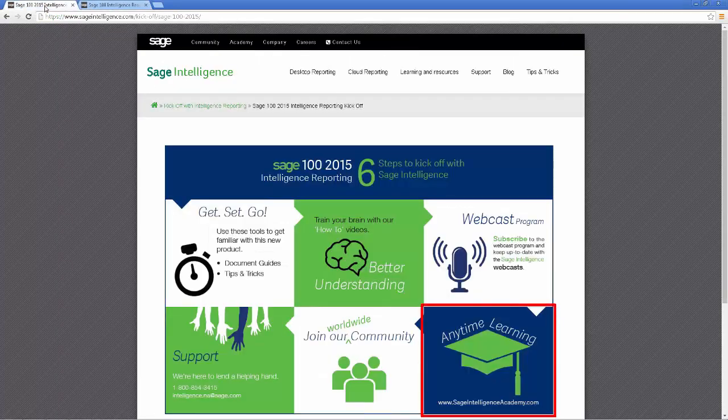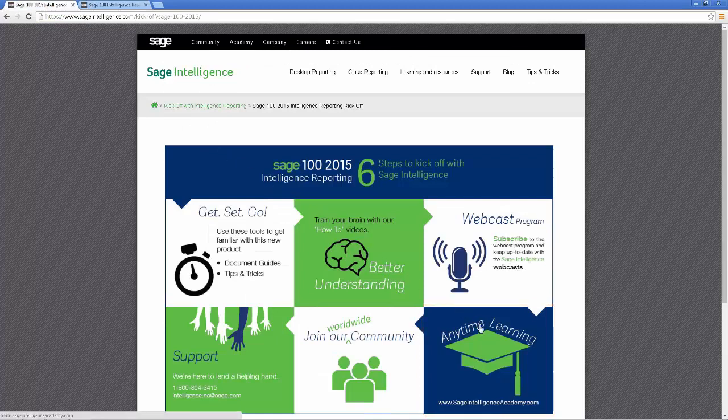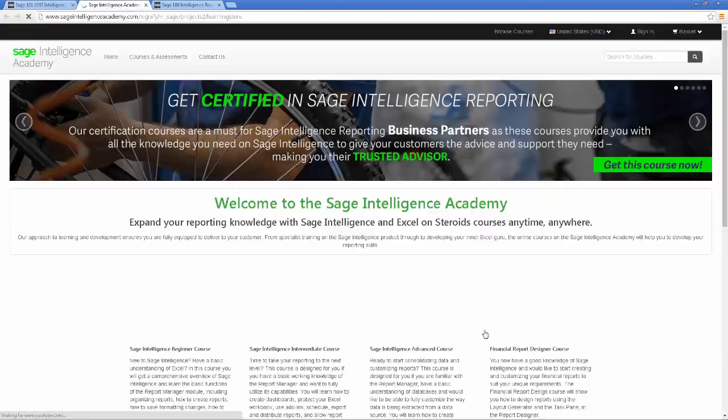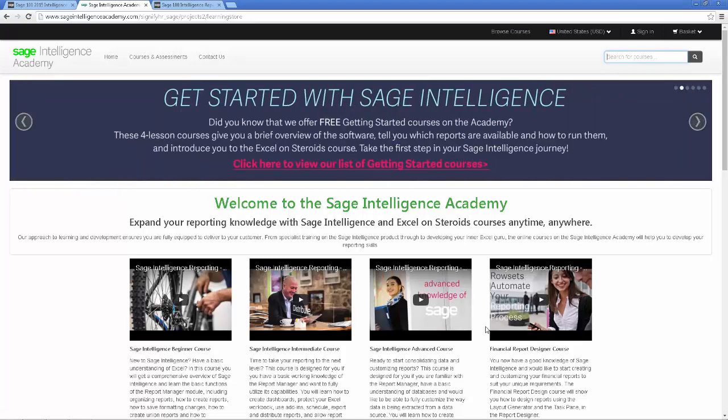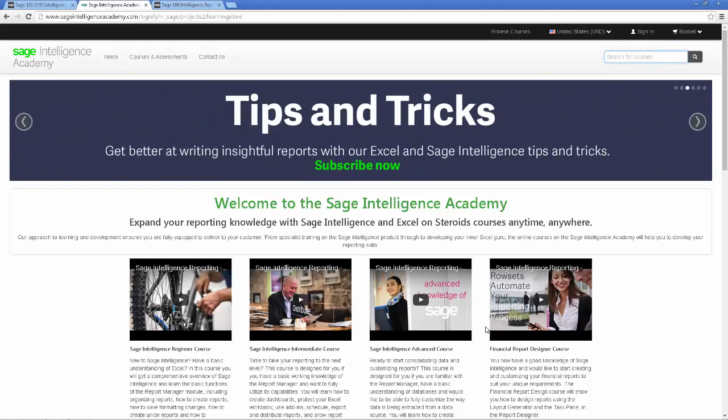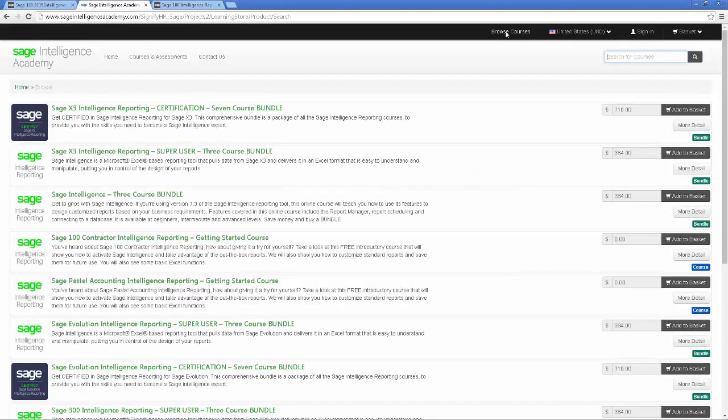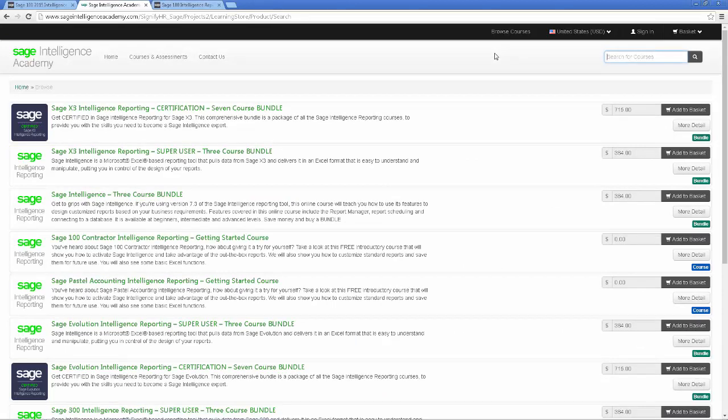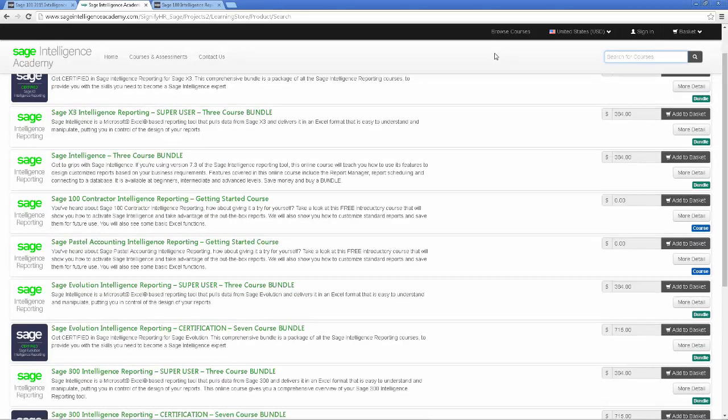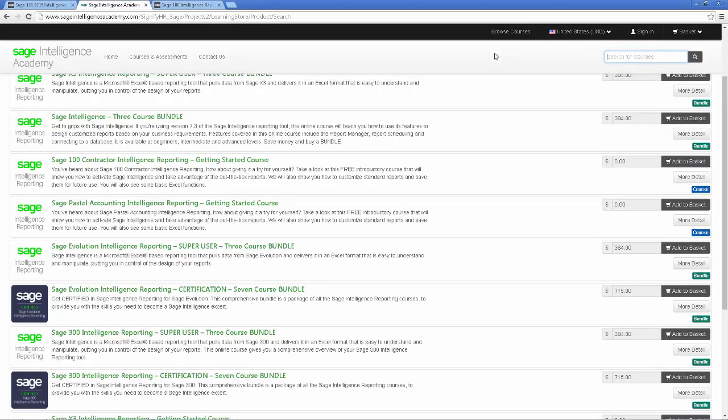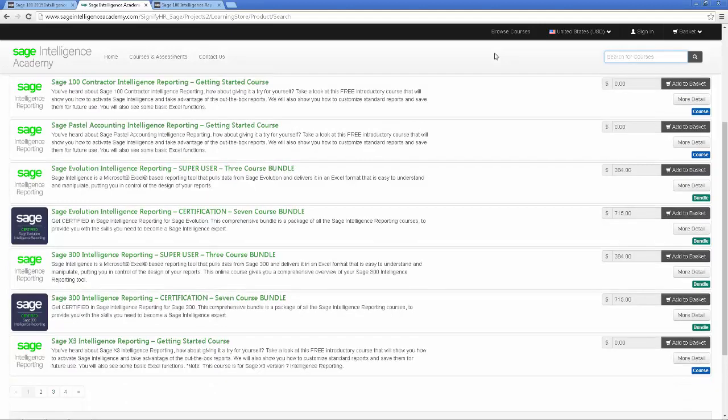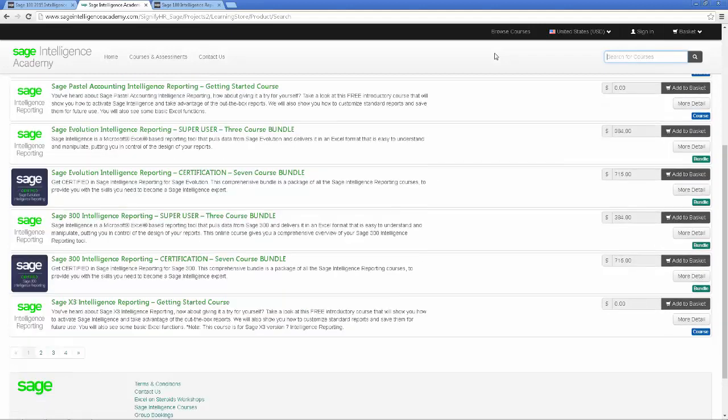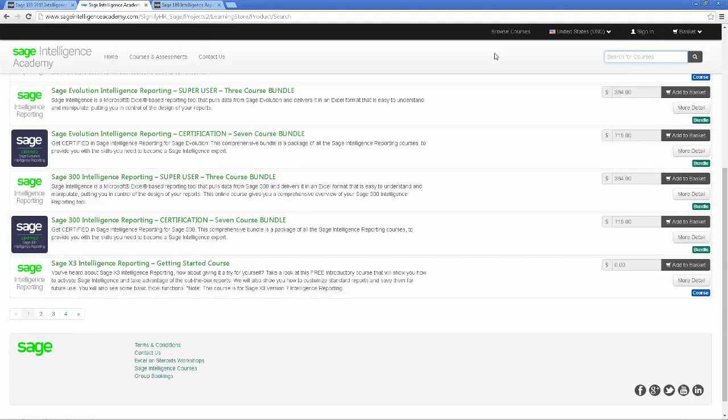Next on the list is the Sage Intelligence Academy. I mentioned this in the last video. The academy provides a number of paid for courses on both intelligence reporting and Microsoft Excel, from beginner to advanced level. Some introductory ones are provided free of charge and are a good way to whet your appetite when starting out. Others on the Financial Report Designer are also provided for some Sage products and new courses are being added on a regular basis. The academy provides convenience in that you can learn in your own time, at your own pace, in the leisure of your own workspace, and in a fun and friendly way.